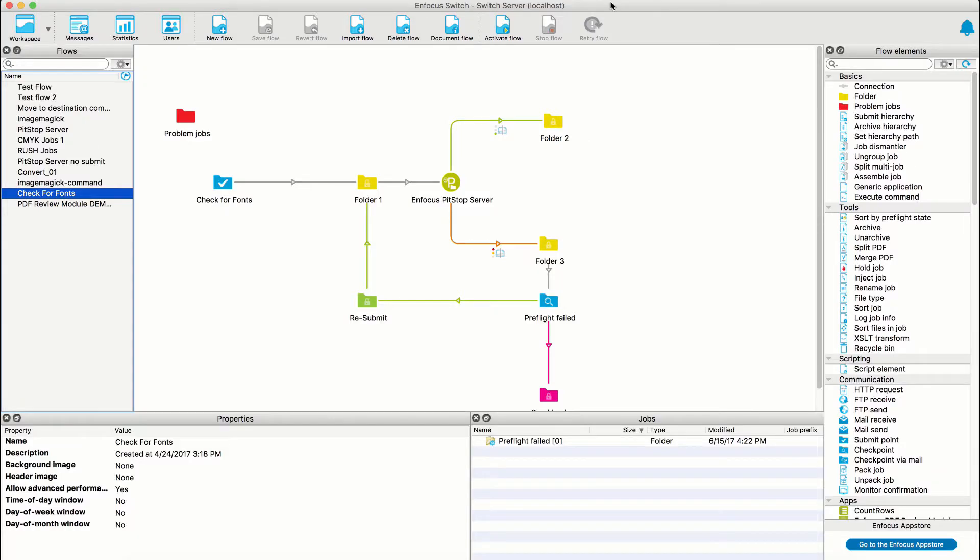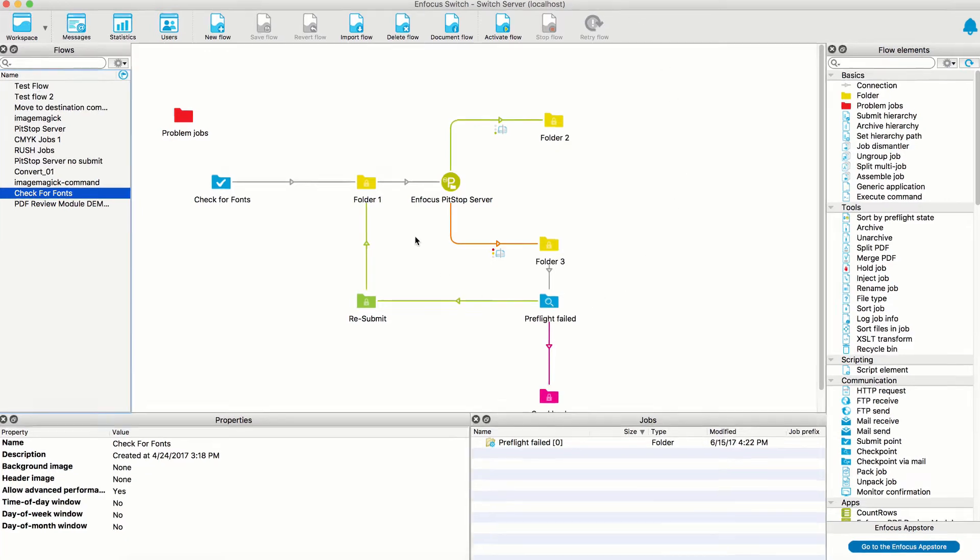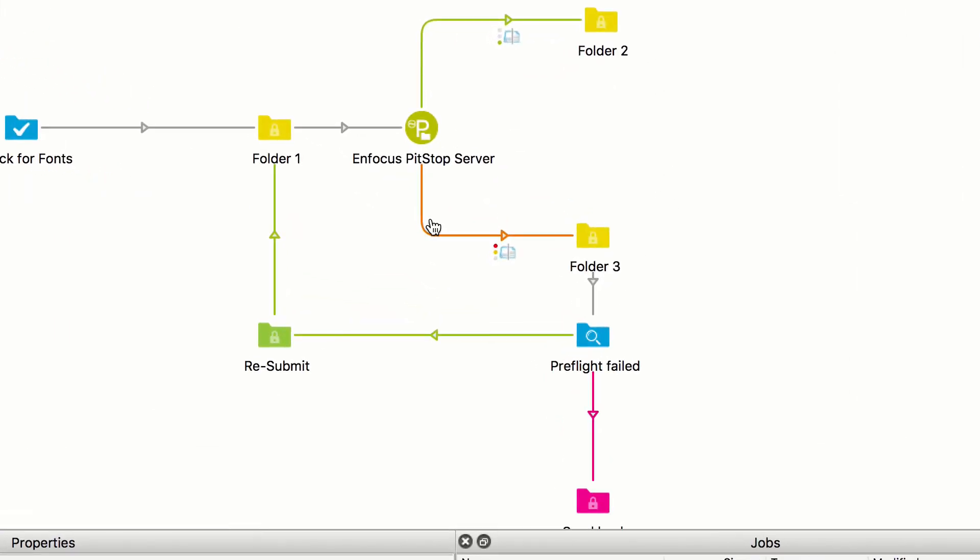In Switch 2017 Update 1, we've added functionality to the Switch Web Portal that was previously only available in the Switch Client Desktop application. This sample flow is configured to carry both data and log job types after leaving the PitStop Server Configurator into a checkpoint.